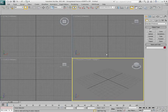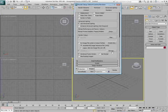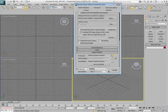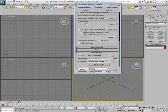In 3ds Max, ensure the Mental Ray renderer is active. This is not necessary to import SketchUp files, but it will make the renders nicer.